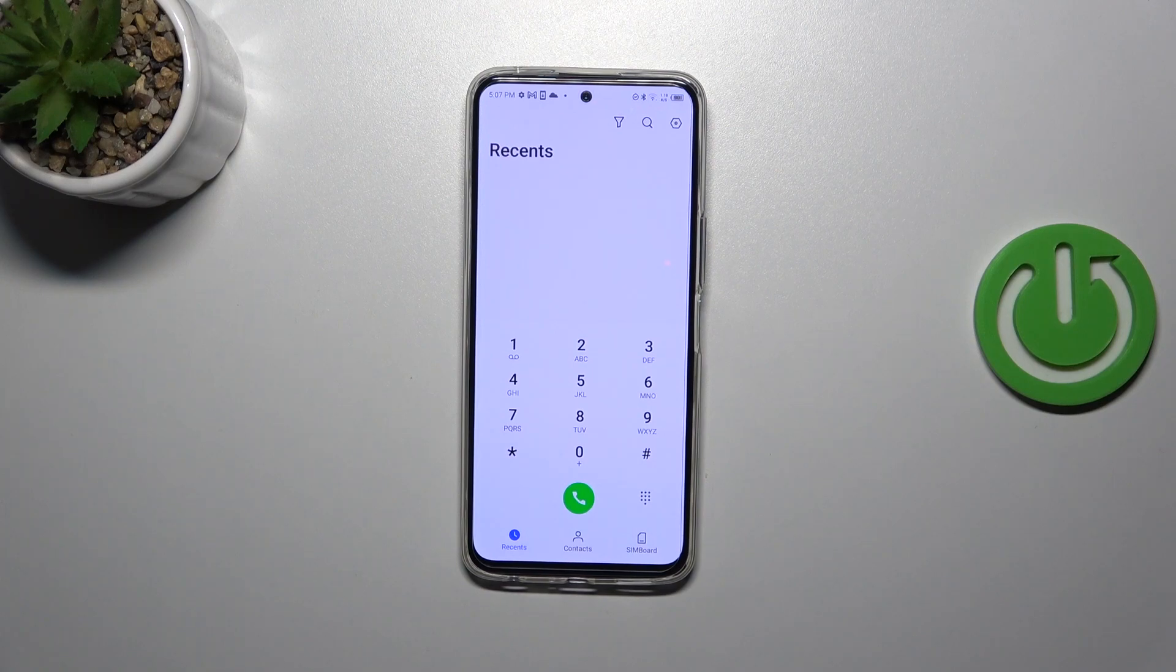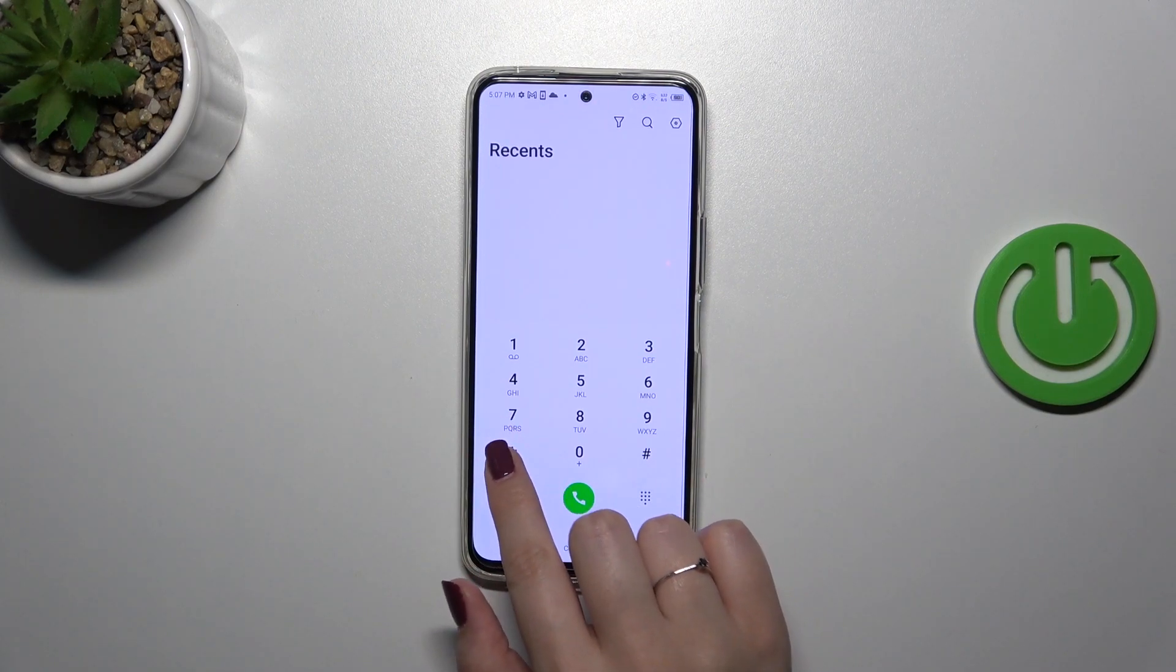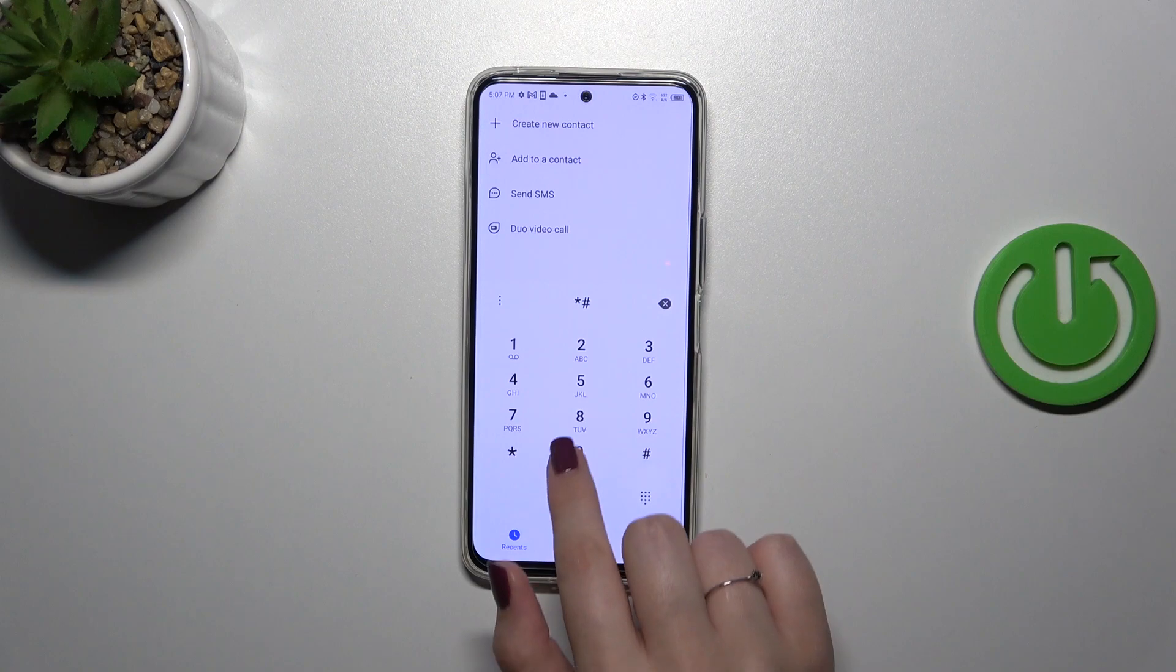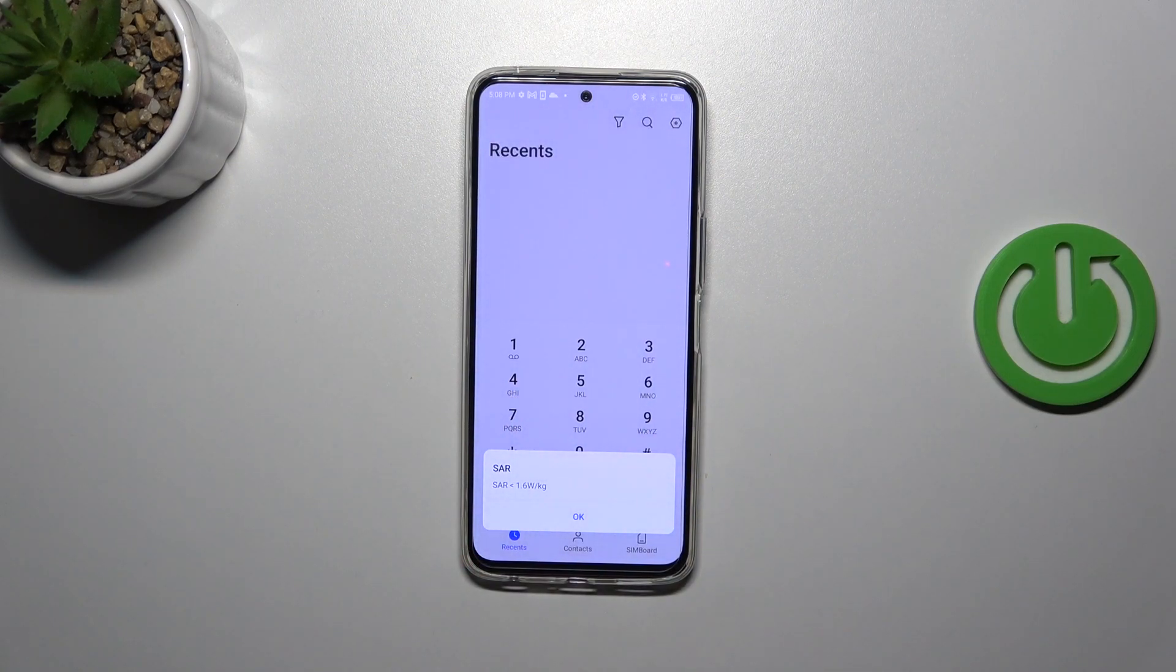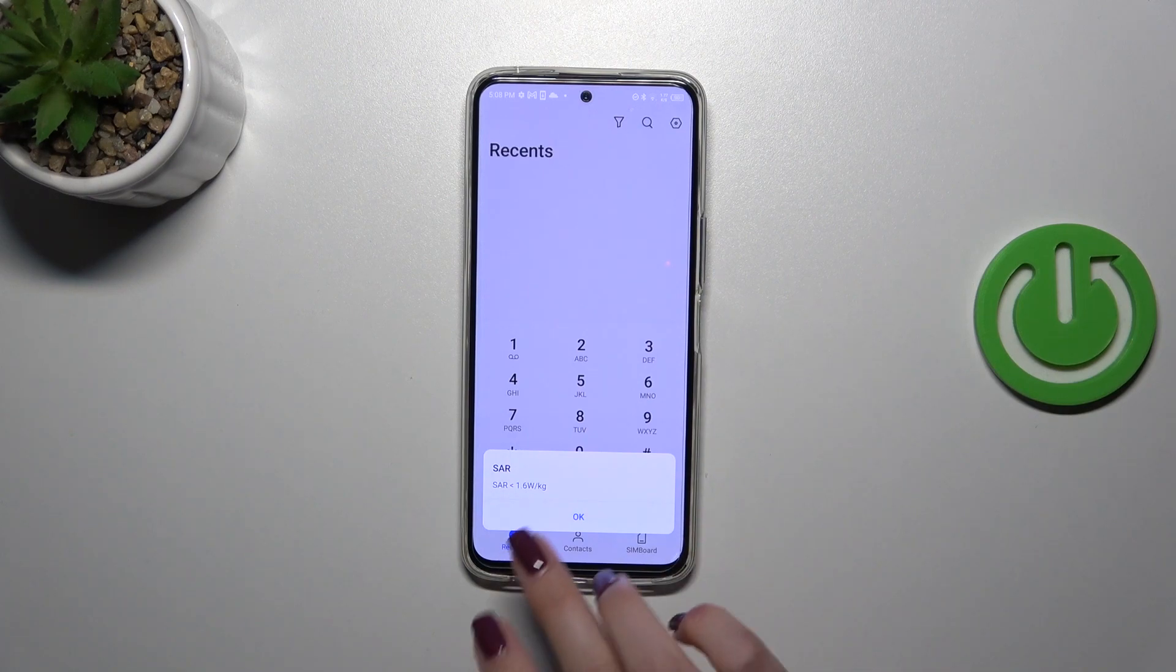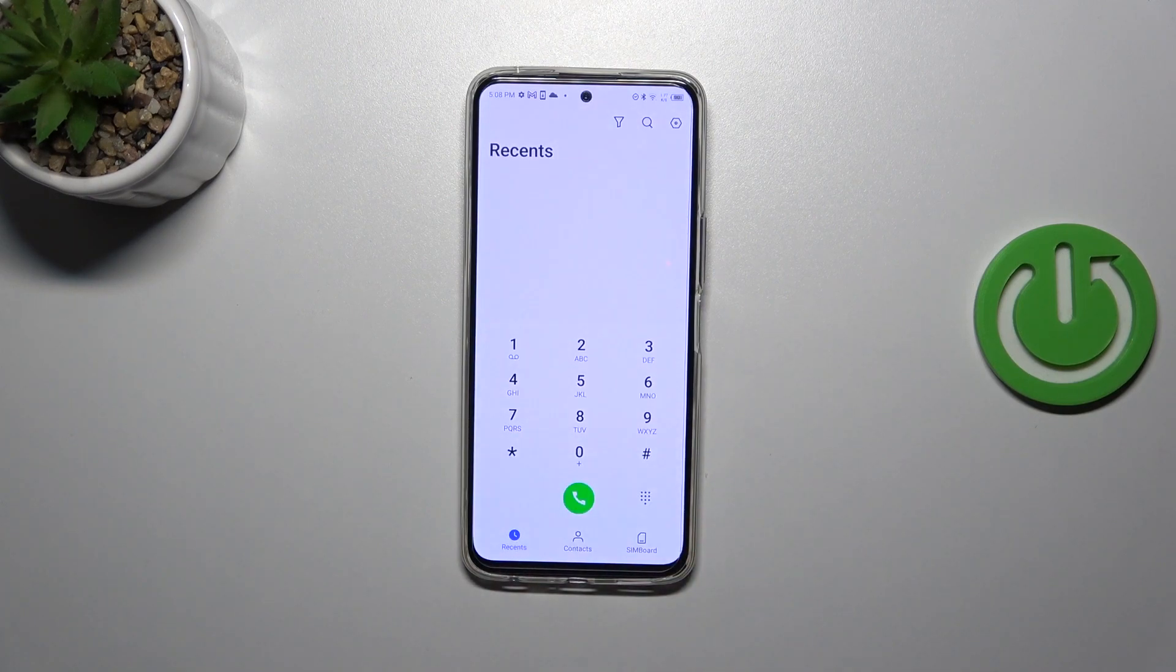another code which is actually pretty similar to the previous one, which is *#07#. As you can see, thanks to this we can check the SAR level, so the head and body value.